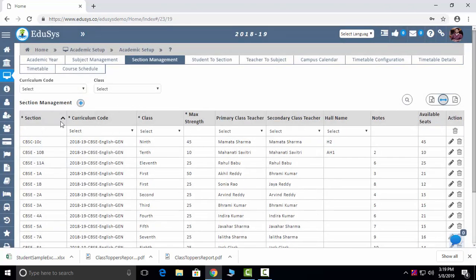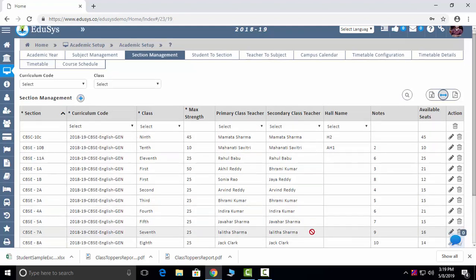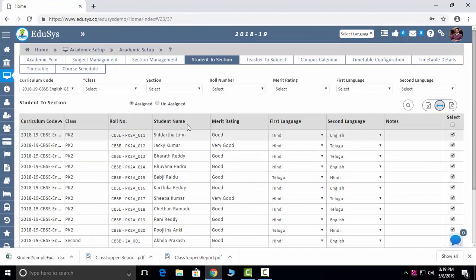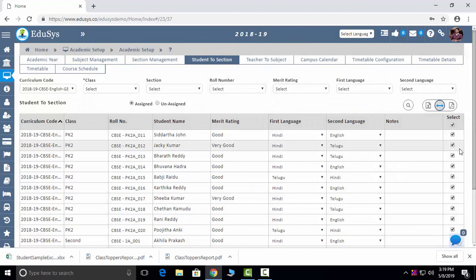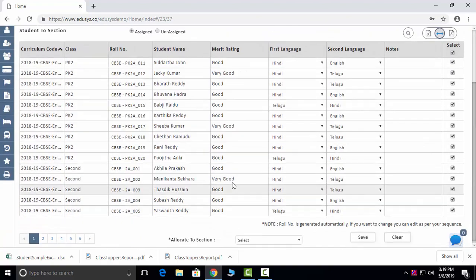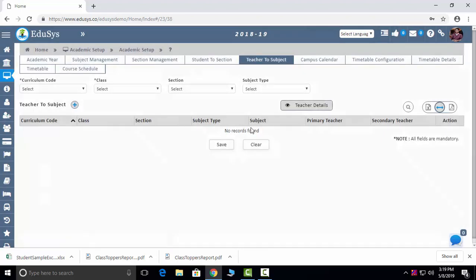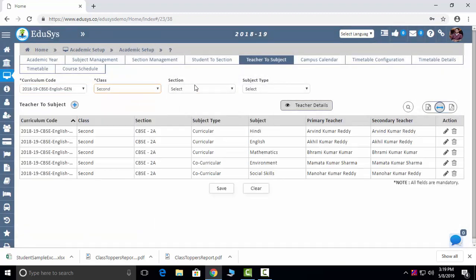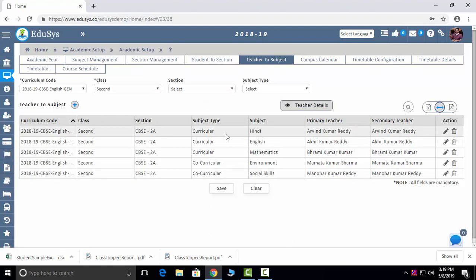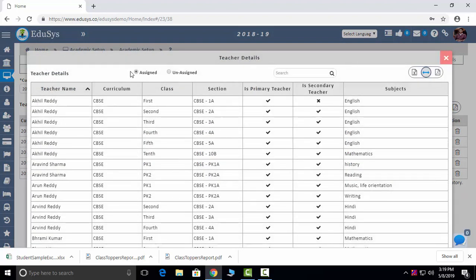Section Management: no matter how many sections you have, you can add all your sections here class-wise and save. The next screen is Student to Section — whatever sections we have created, we now allot students to sections. You can select all or individually one by one. Teacher to Subject: we are precisely allotting faculties to subjects. Click the Plus button, select the curriculum, select the class, select the section, and you can see which faculty teaches which subject for which class and section — assigned and non-assigned details you can see here.